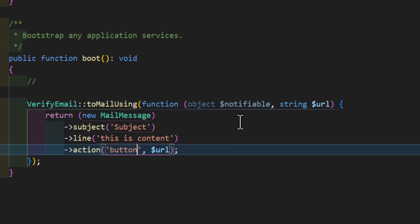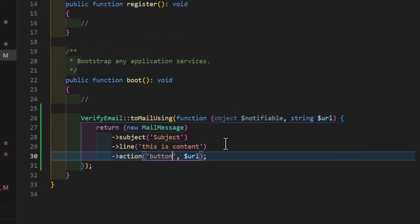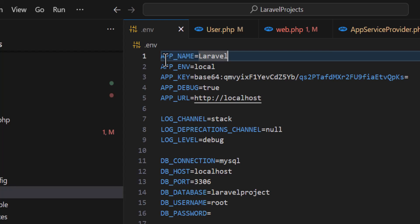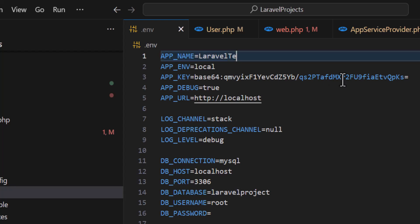We can also change the email title by going to .env and changing APP_NAME at the top. For example, I'll set it to Laravel Testing. Now let's go back and create a new user.